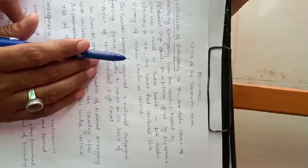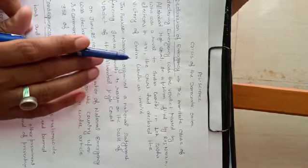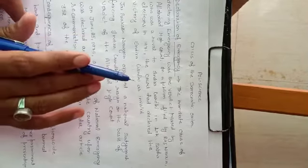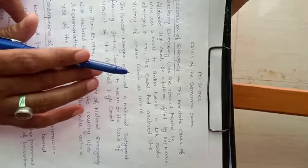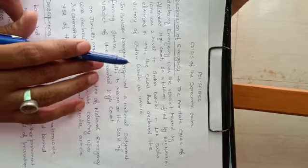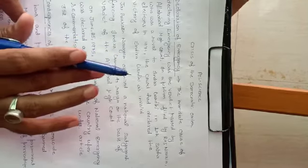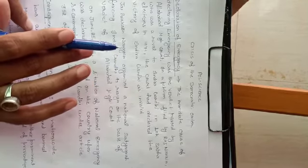Good afternoon students. In the previous video, we discussed the context of the national emergency. We discussed the tension between the judiciary and the government, the economic situation of our country, and the student movements in Gujarat and Bihar which were led by Jai Prakash Narayan.